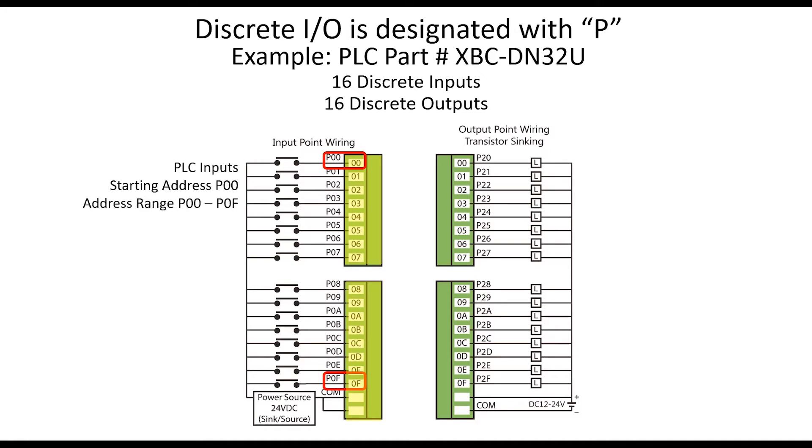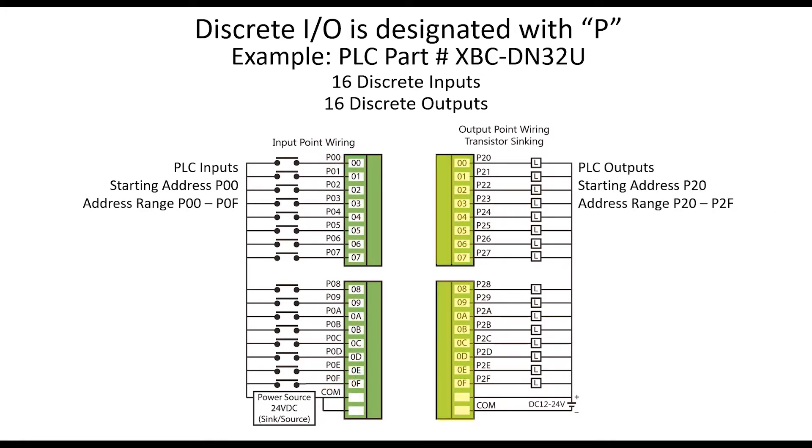The U-type PLC discrete outputs begin at P20. The 16 outputs shown are addressed P20 through P2F.